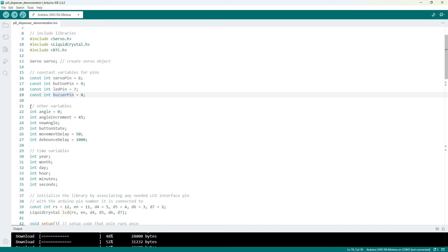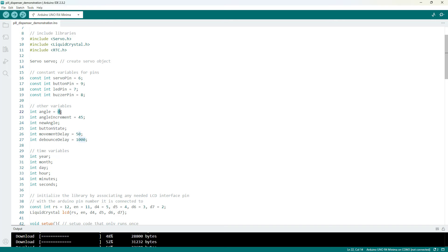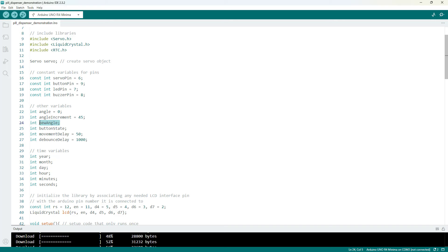And then I have a bunch of variables related to the angle of the servo. So the starting angle, the angle increment or how much I want to increase it each time the servo rotates. So that is going to change depending on the number of compartments you have, a variable that keeps track of the new angle, a variable that keeps track of the button state.